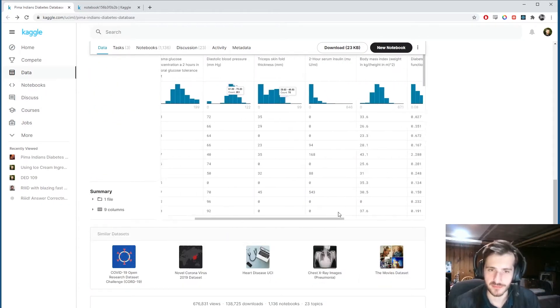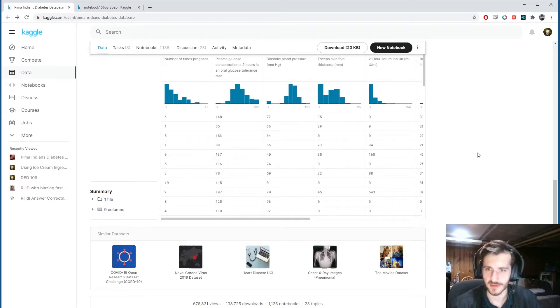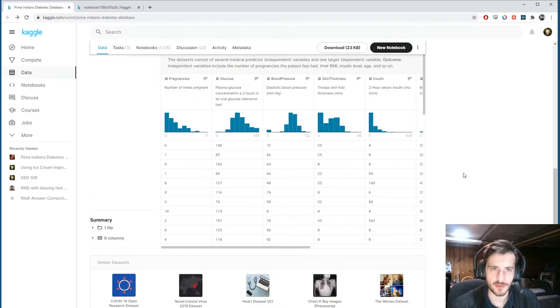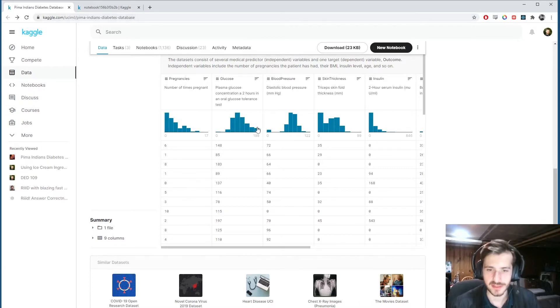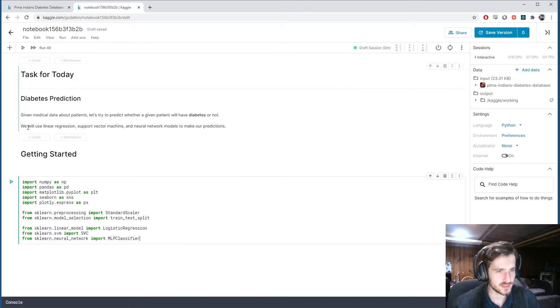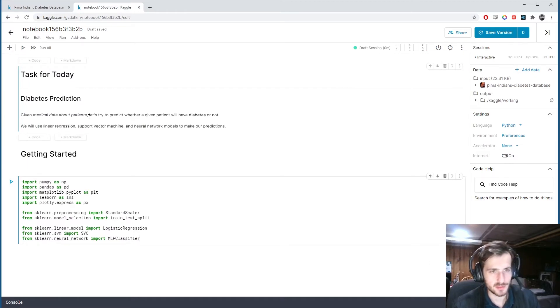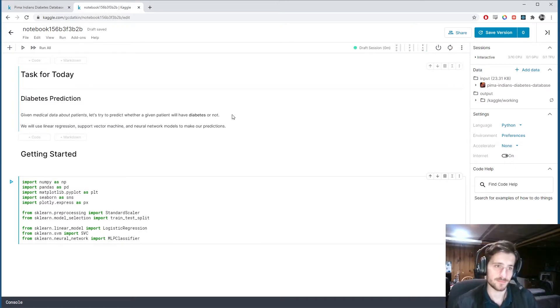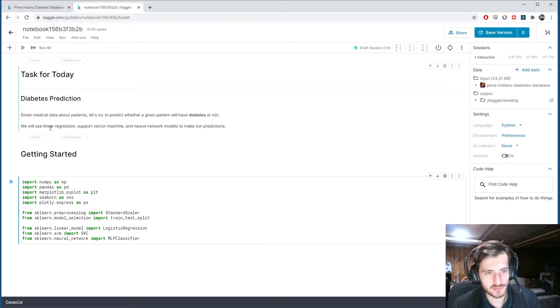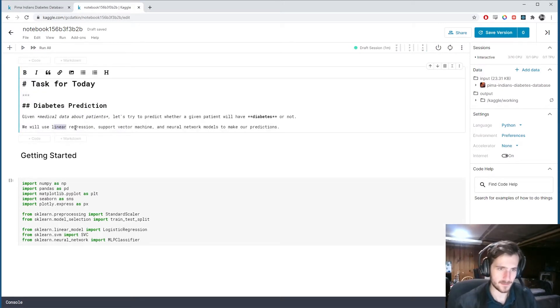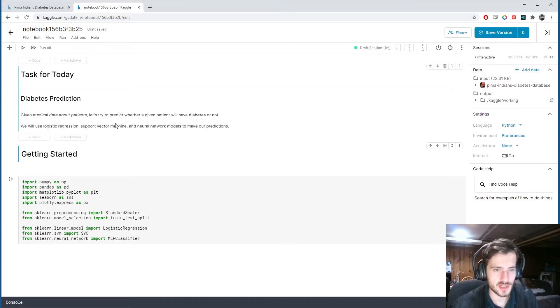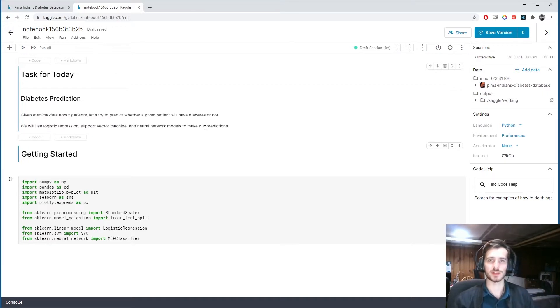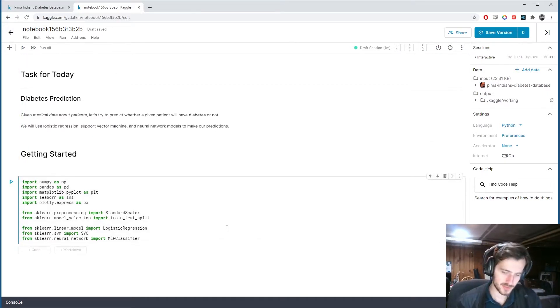As you can see, the data is very clean, so we're not going to be doing much processing. I'll probably focus a little more on visualization and EDA in this video. Given medical data about patients, let's try to predict whether a given patient will have diabetes or not. We will use logistic regression, support vector machine, and neural network models to make our predictions.